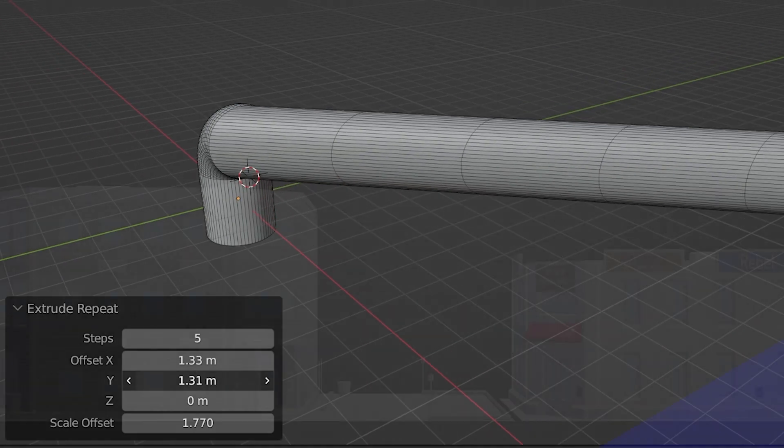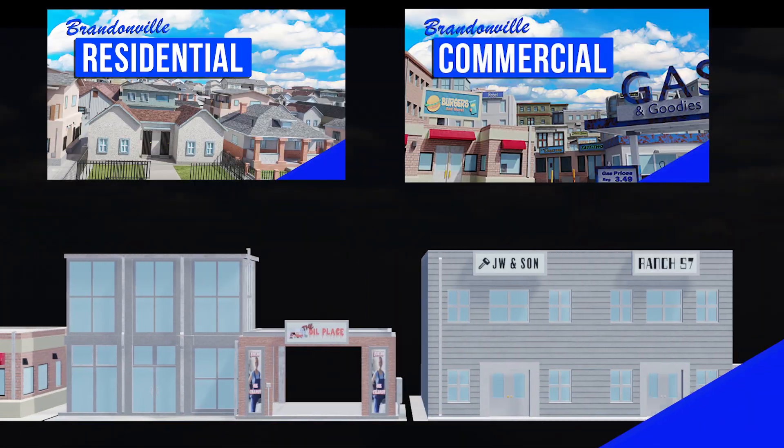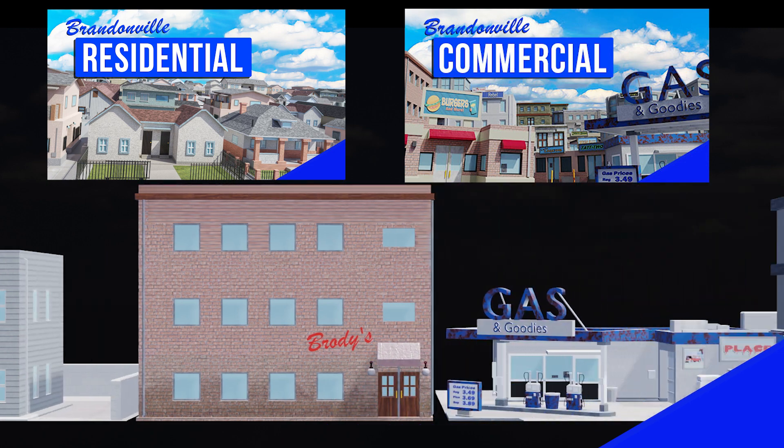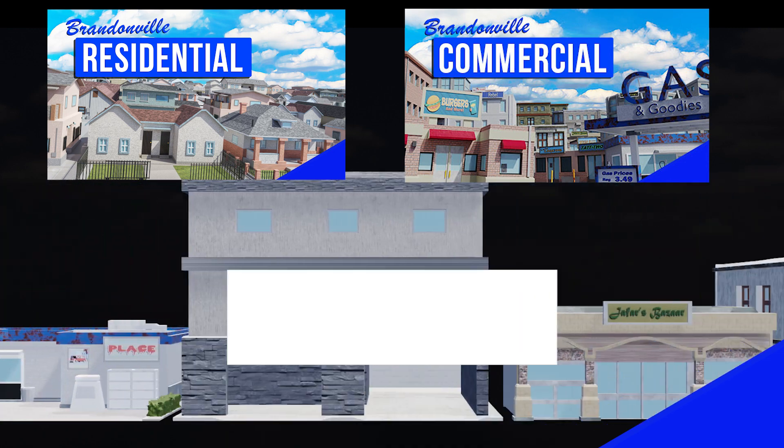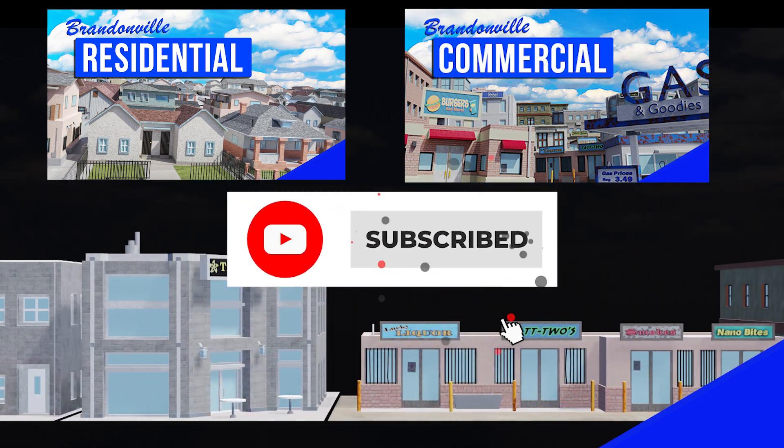Check out my inexpensive Brandonville building packs on Blender Market and I would love to have you as a subscriber on this channel. Thank you and stay creative.